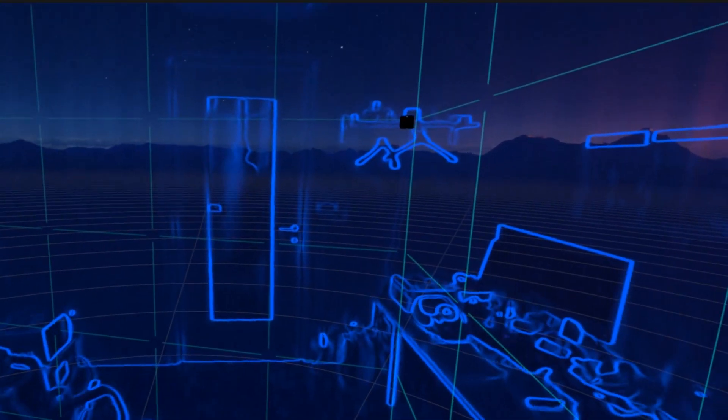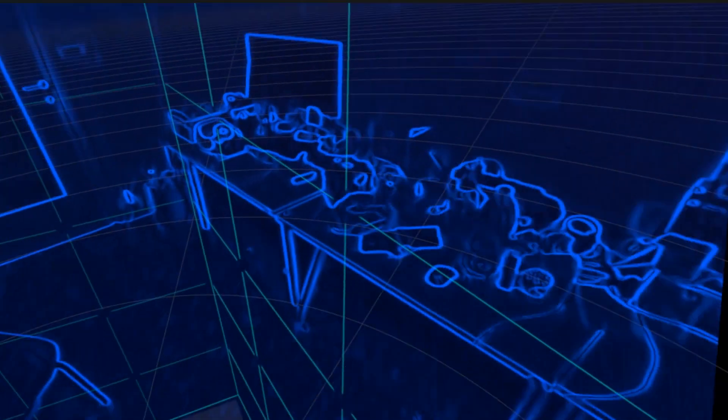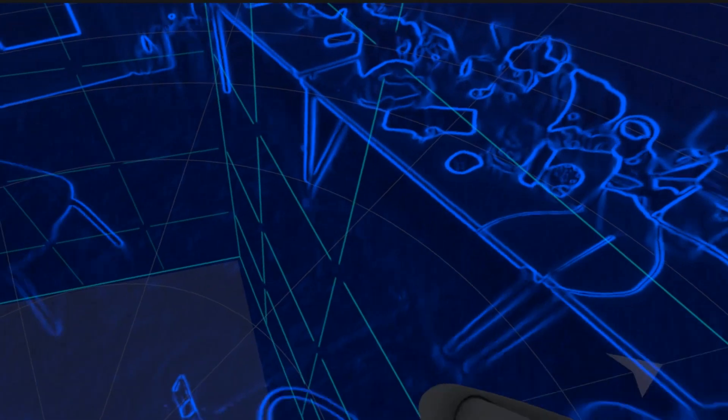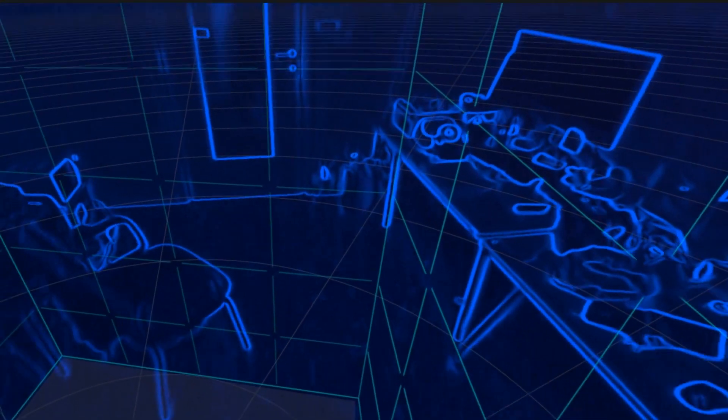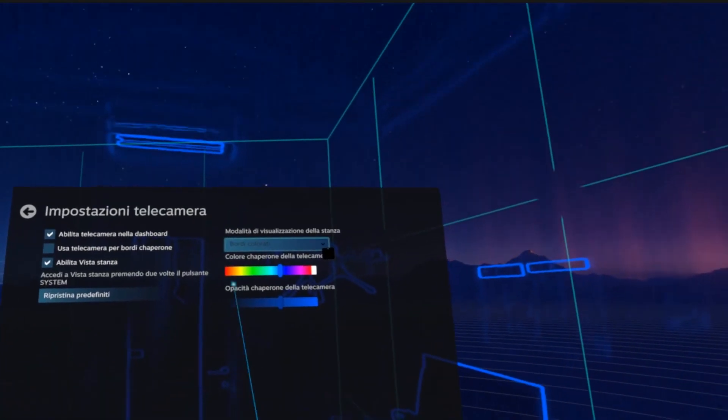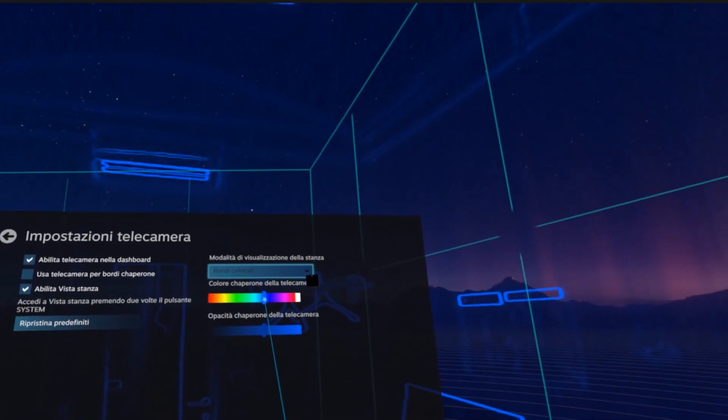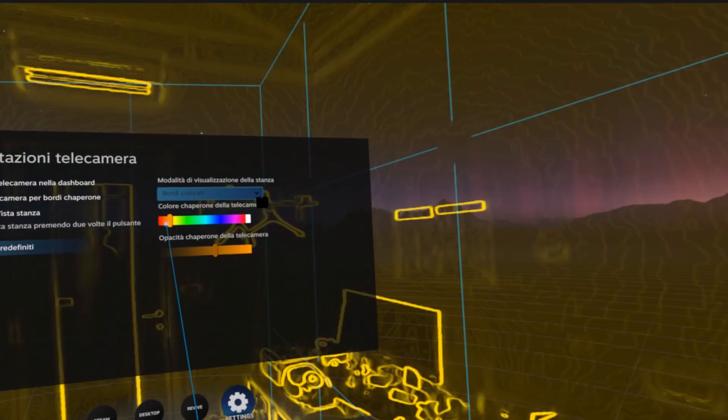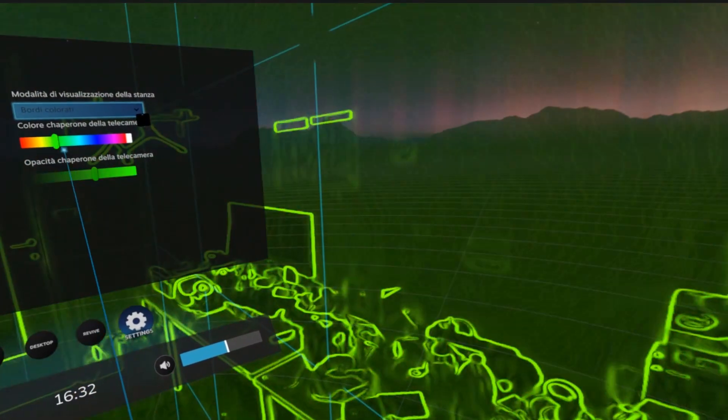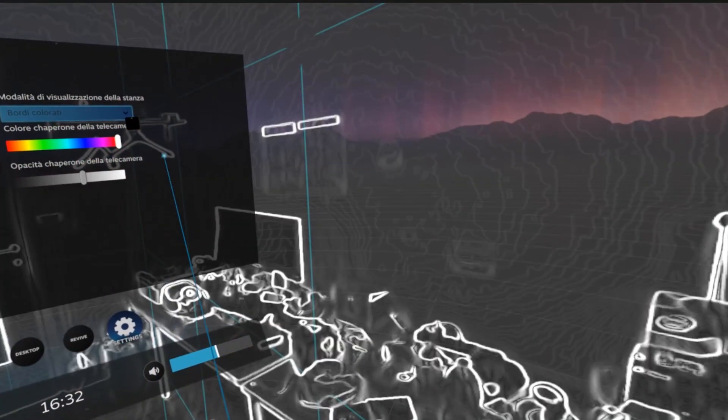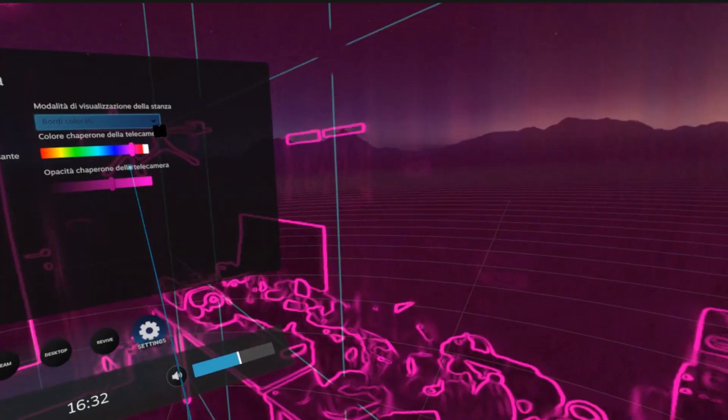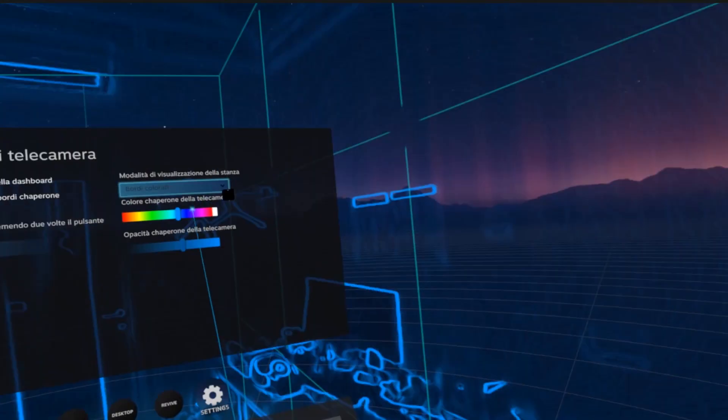You can also customize the color of the edges as you want. Here, you can see, I can change the color of the edges.